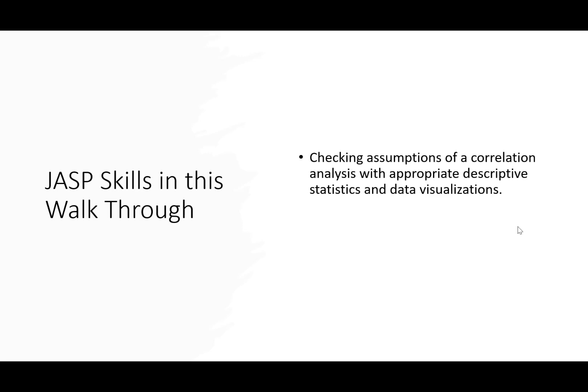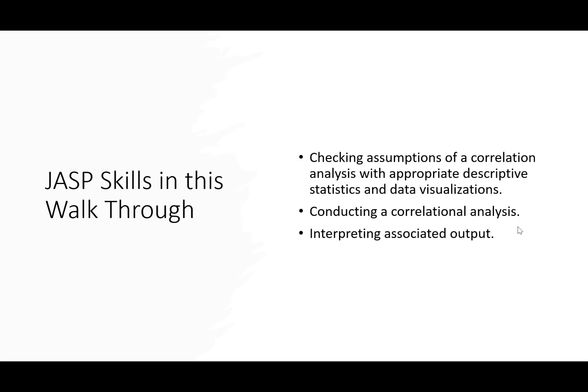As we walk through this example, you're going to learn skills for how to check assumptions of a correlation analysis using descriptive statistics, as well as some data visualizations like box plots and scatter plots. We're going to conduct the actual correlation analysis and interpret Pearson's R as well as Spearman's R, and we're going to interpret that output to form conclusions about the relationships between variables.